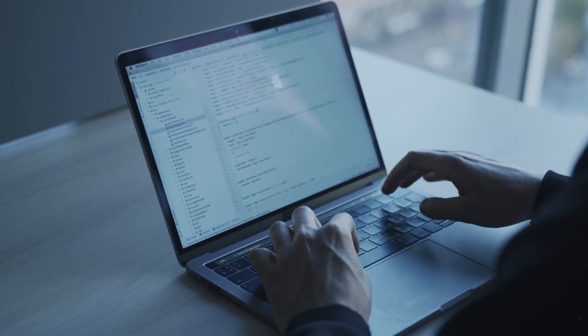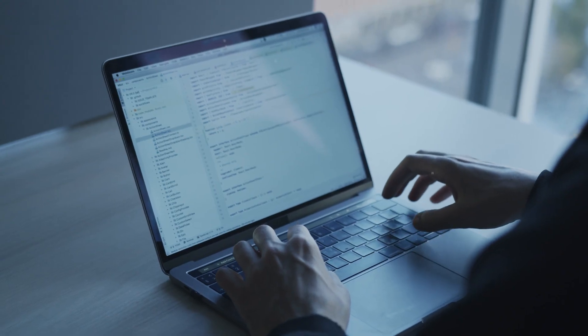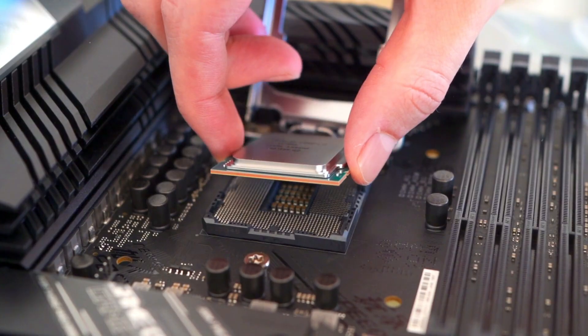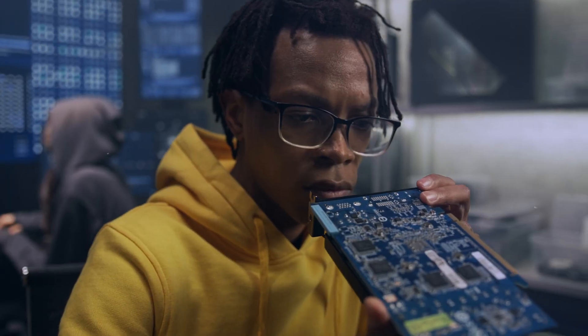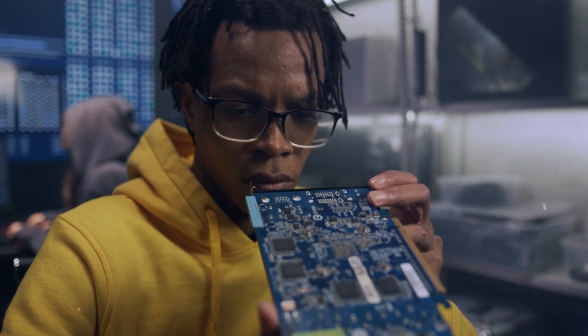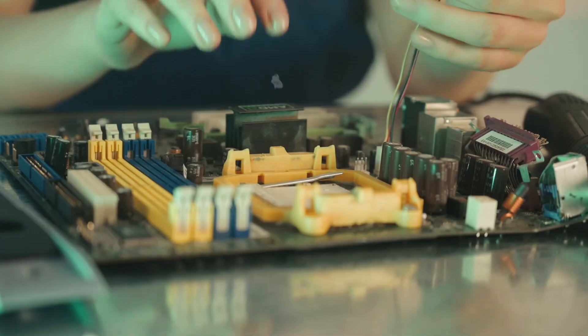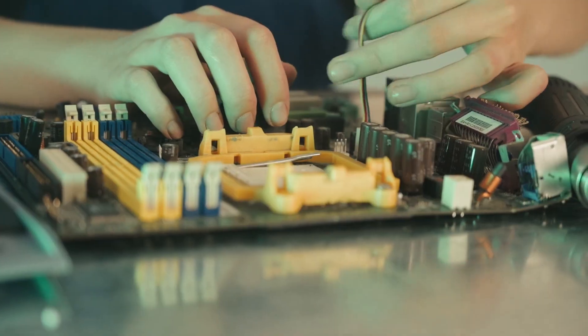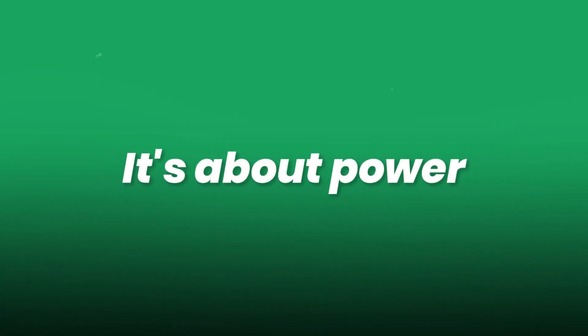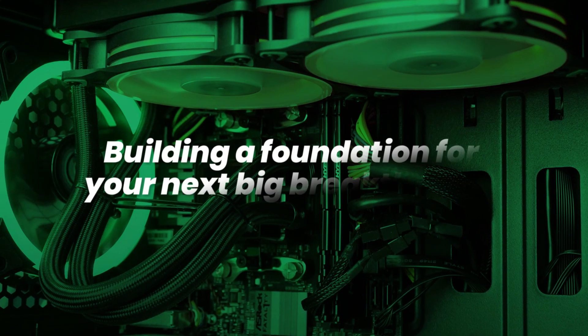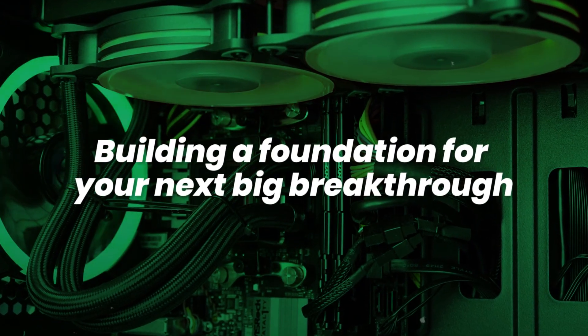Today, we'll unlock the blueprint for setting up your own AI laboratory at home. From hardware essentials to software stacks, we'll guide you through every component that transforms a basic room into a private AI playground. This isn't just about specs. It's about power, scalability, and building a foundation for your next big breakthrough.